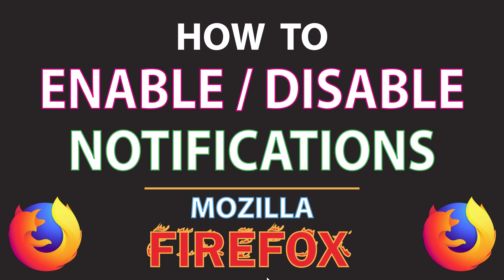This is going to be a video tutorial on how to enable or disable notifications in the Mozilla Firefox web browser. I will be using a desktop PC for this.